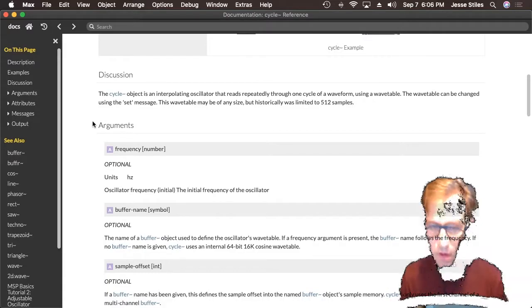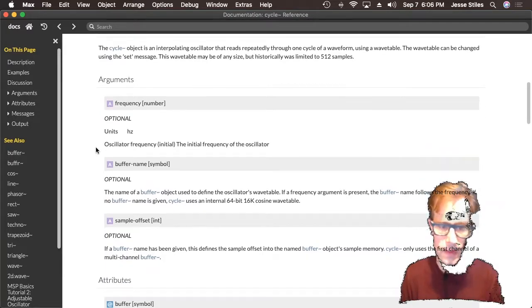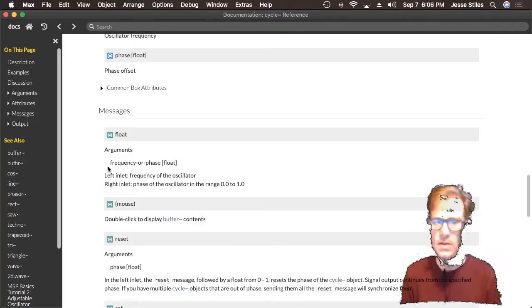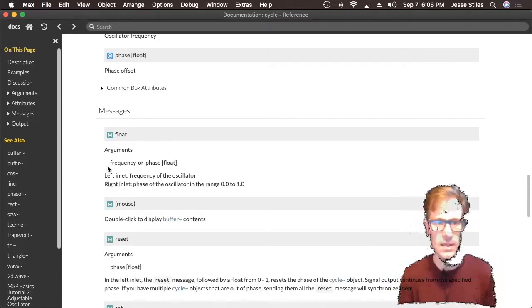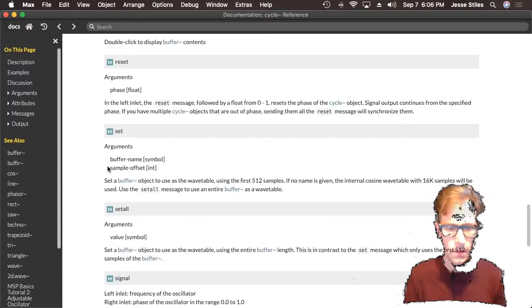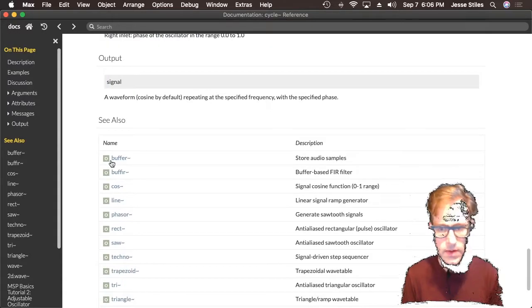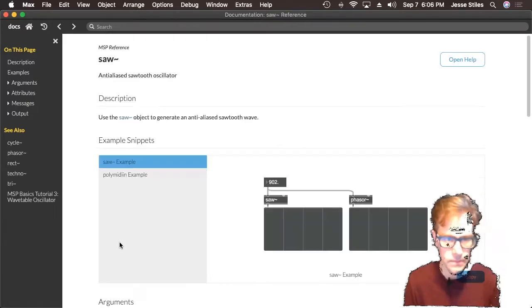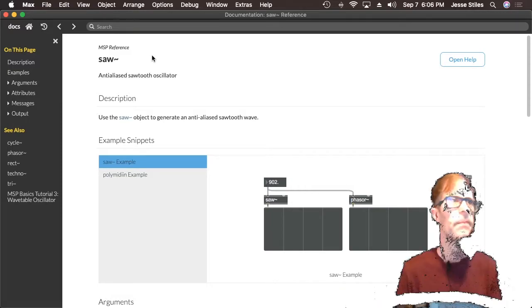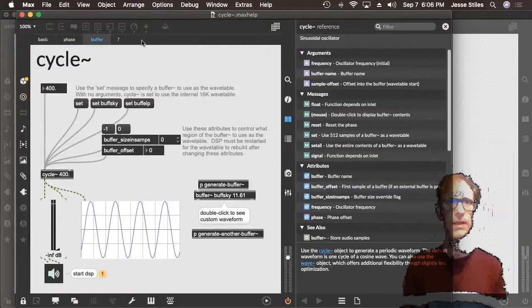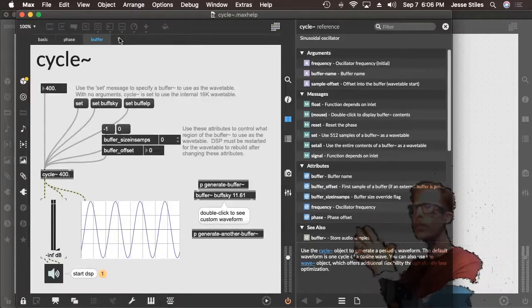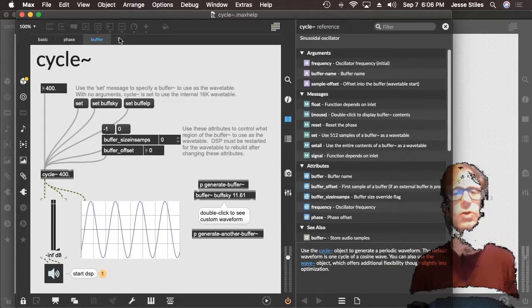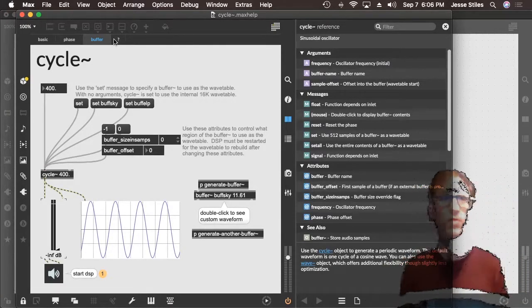You can continue scrolling down — there's a discussion of the object, and then there's a list of every argument you could give to this object when you create it, a list of every attribute you could set, and a list of every message you could send to this object that would change its behavior. Finally you'll see a list of related objects — so if you liked this object, you'll love saw tilde, which is another oscillator. That's one way to get to the reference page; if the help patch left you with more questions, go look at the reference page.